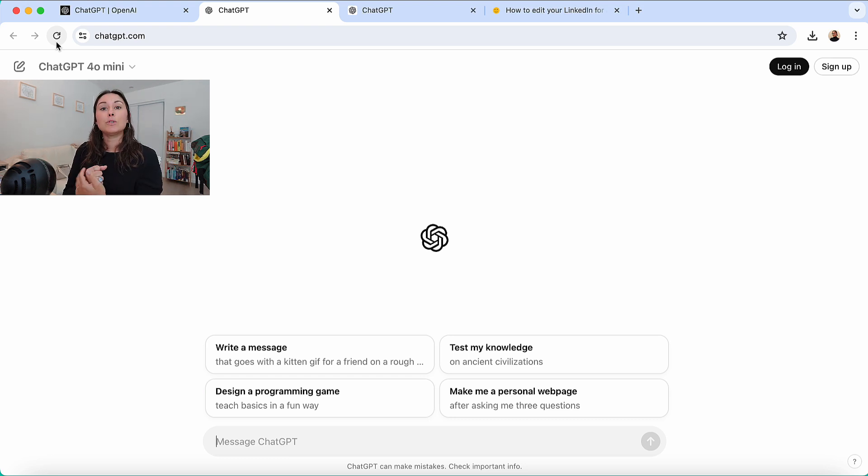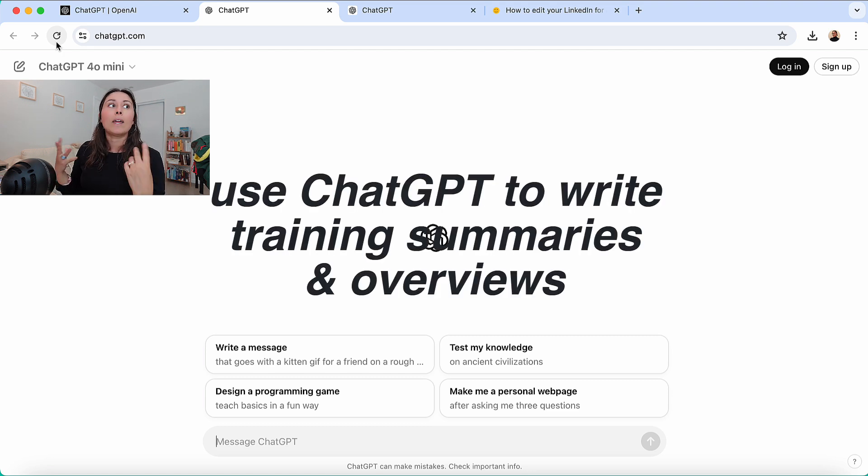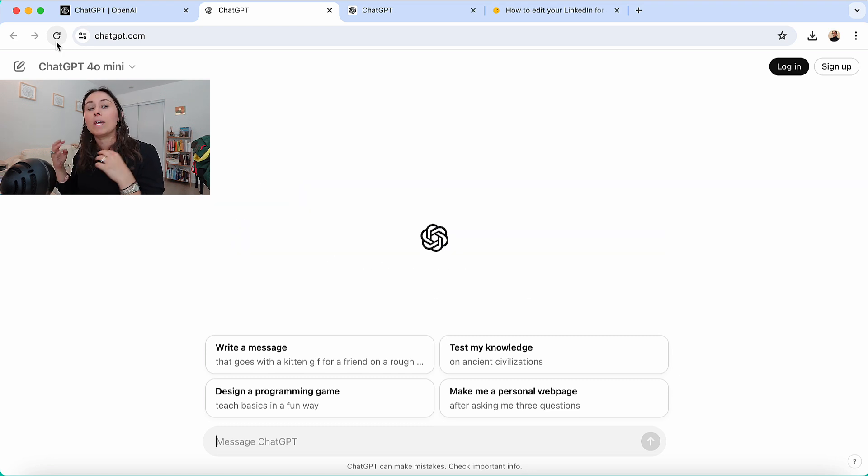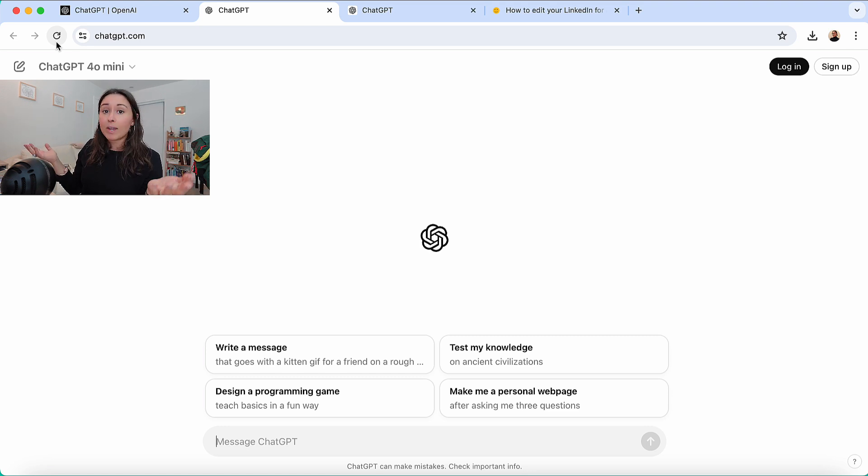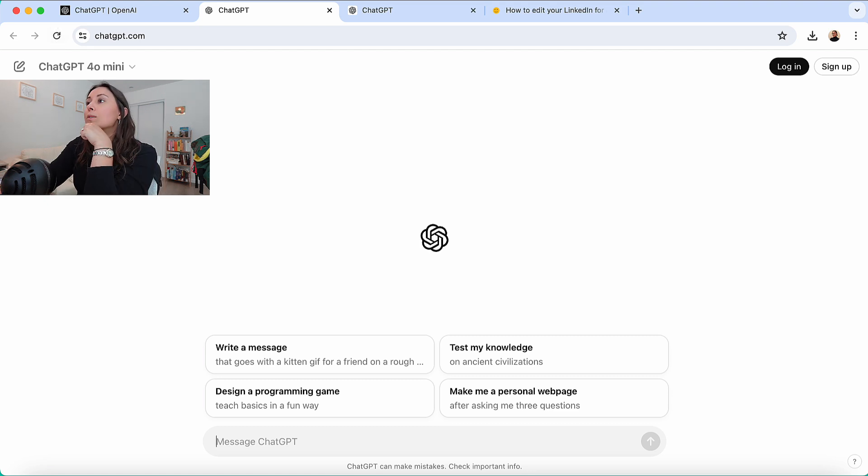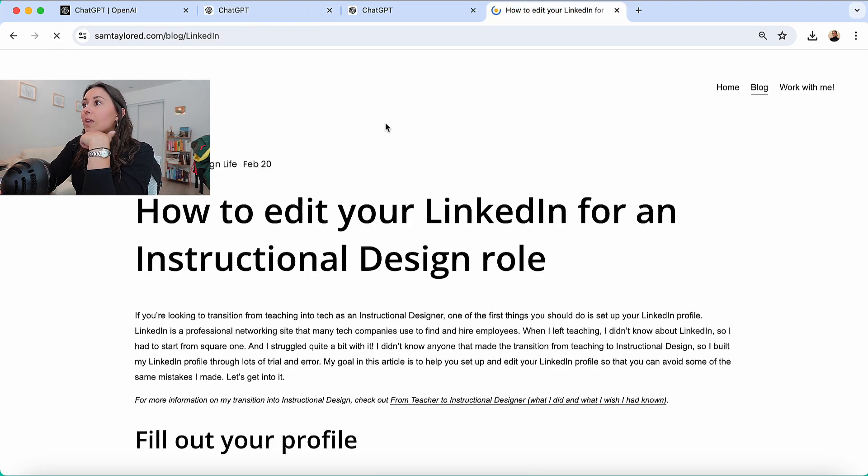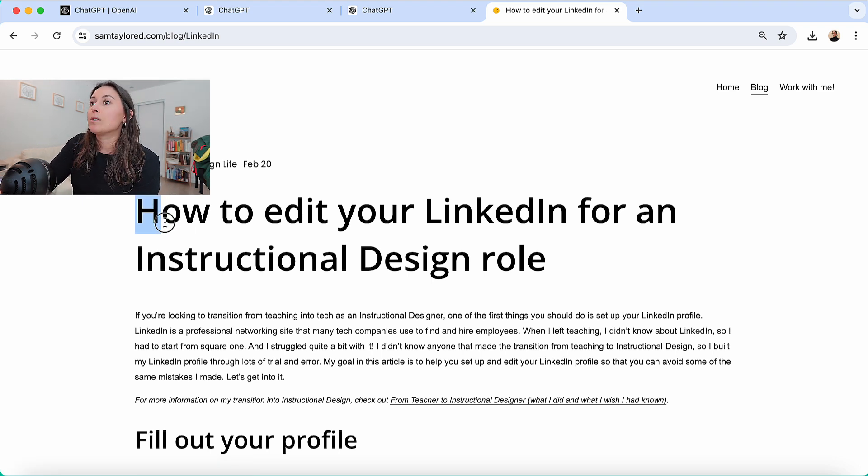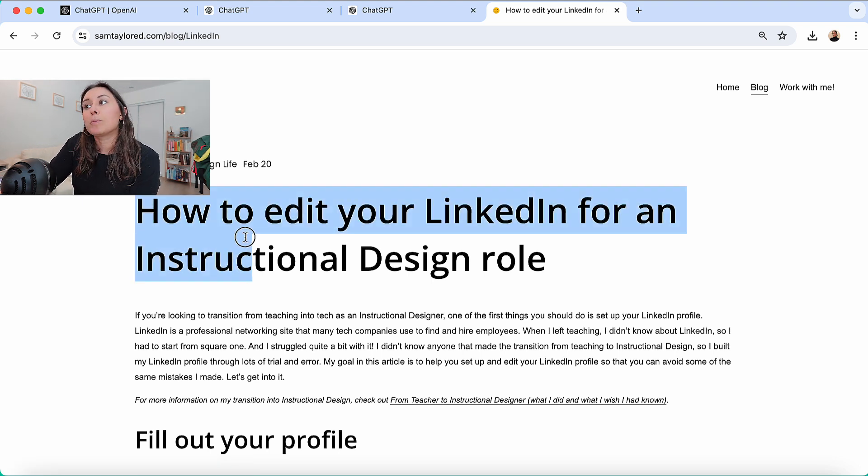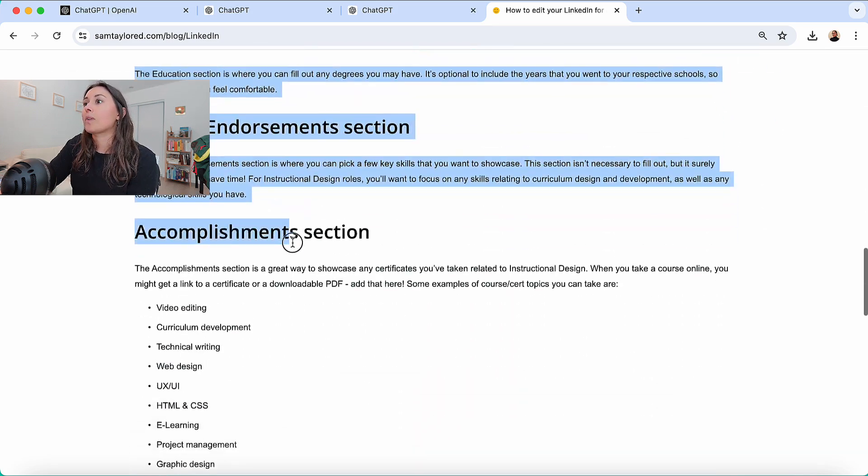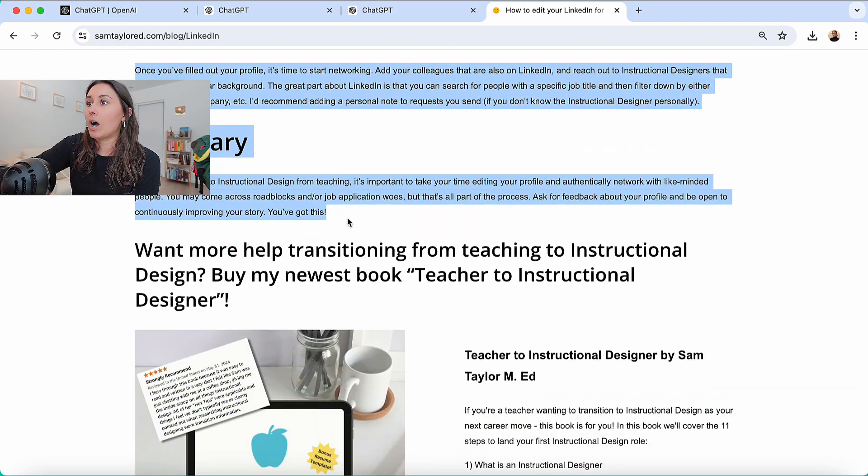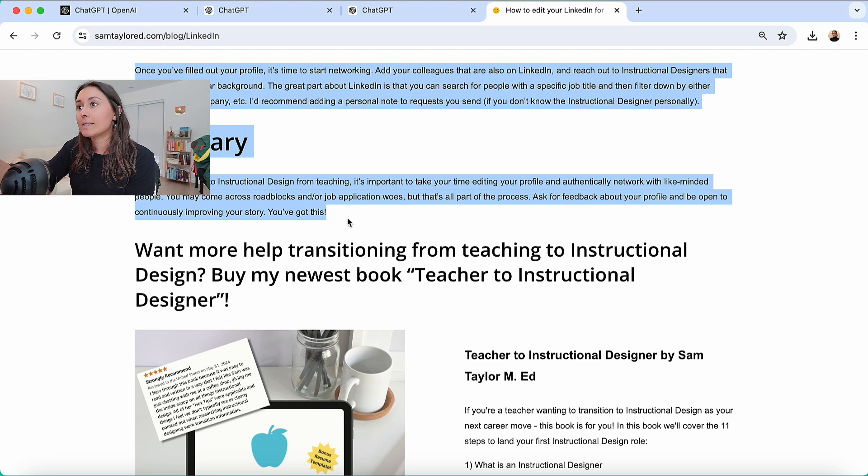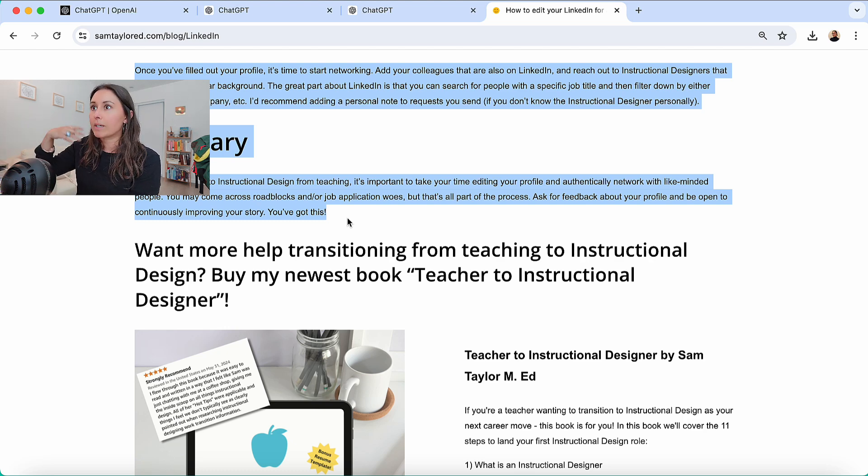So the next way I like to use ChatGPT as an instructional designer is to use it to generate summaries. And I use these summaries either at the beginning of a training or to give some sort of overview of a learning path that I'm building. And so I'll just kind of show you how I use it to create a summary. So we'll use an example article. I have this personal article on my website. So let's pretend that this is a course and I want to create a summary for it.